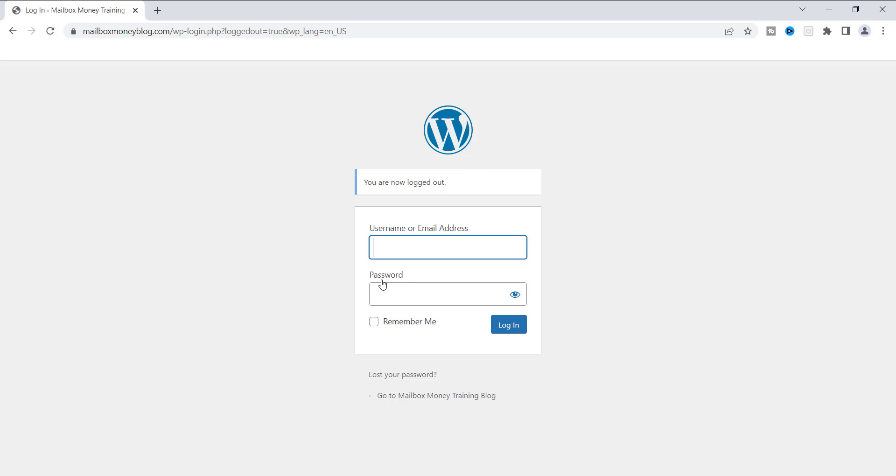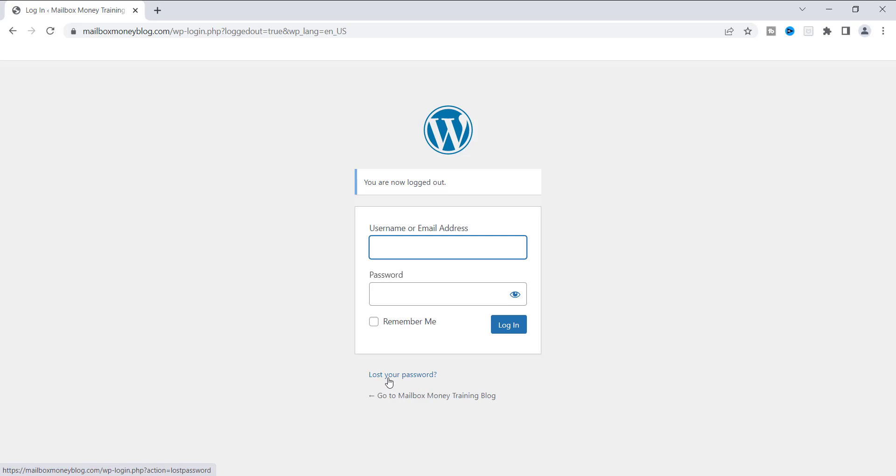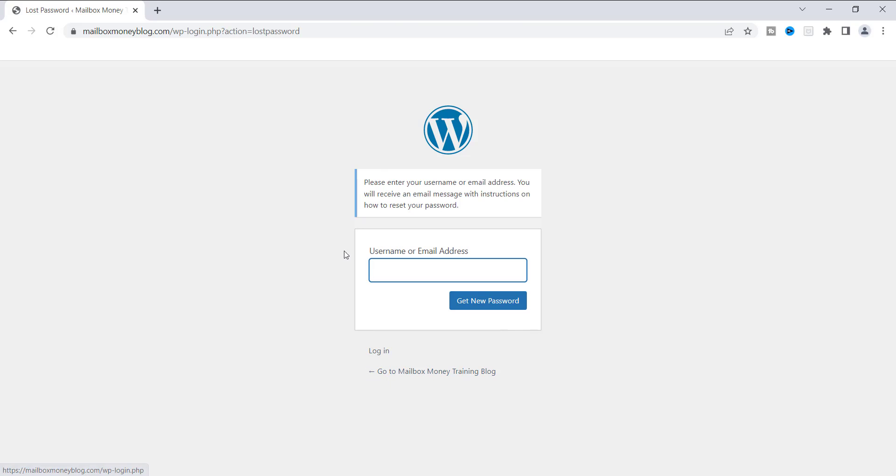Now the second method is usually on the main login page. If any type of company that has a login page, it usually will say, reset your password or lost your password. You'll see it down at the bottom. And you can also use this as well. Let's say that you lost your password. You can just go ahead and click on this and it's gonna bring you to this page.